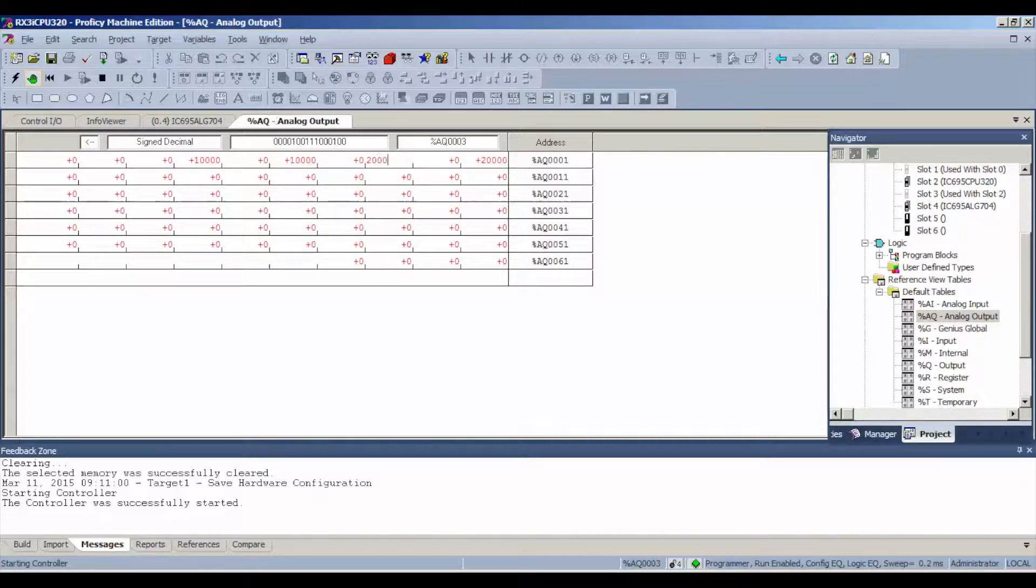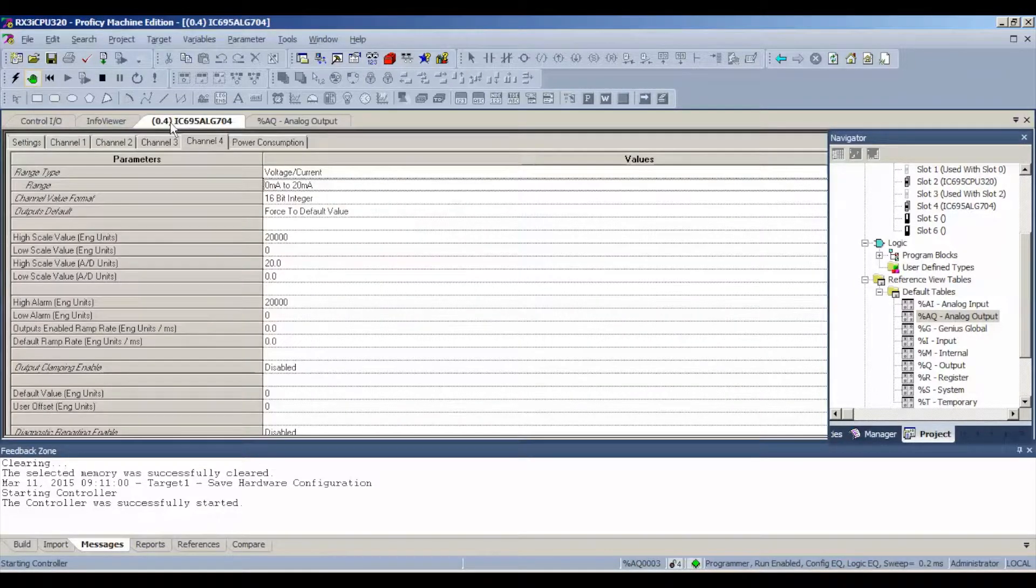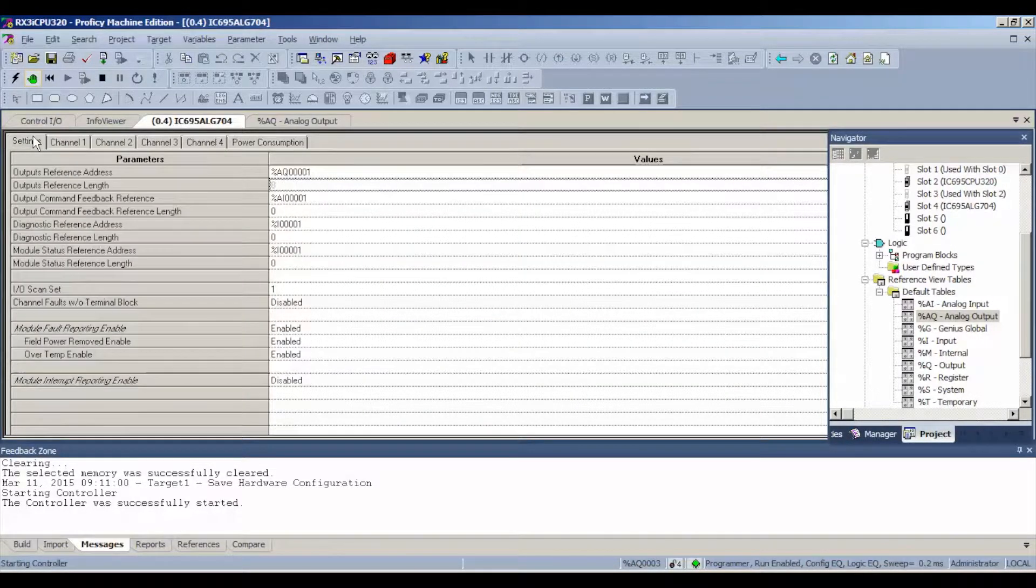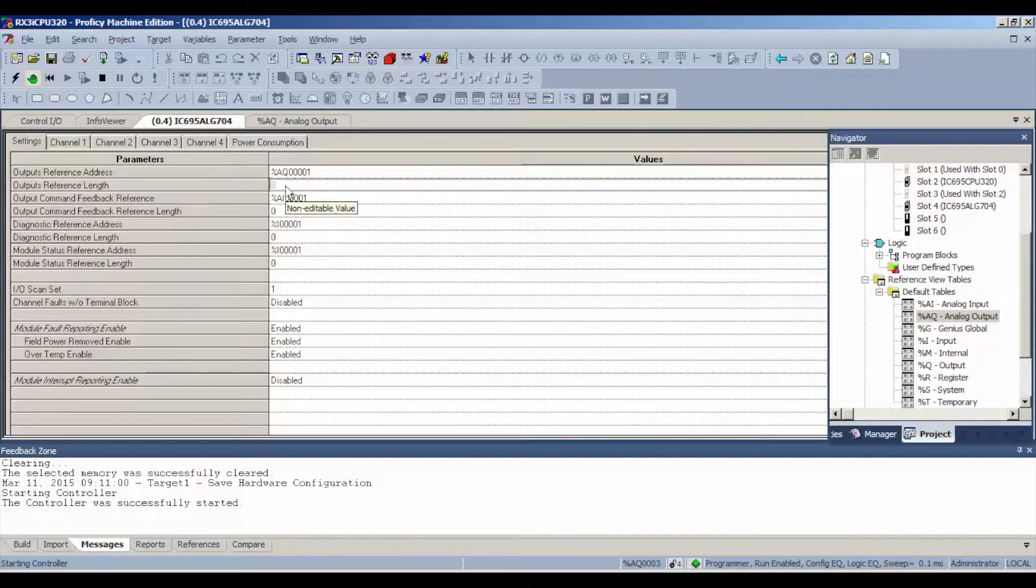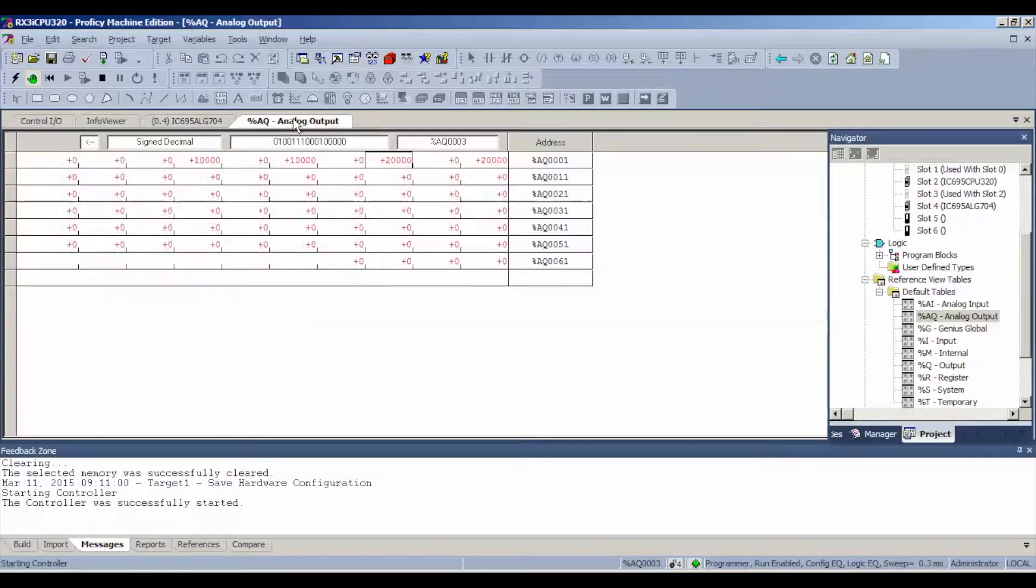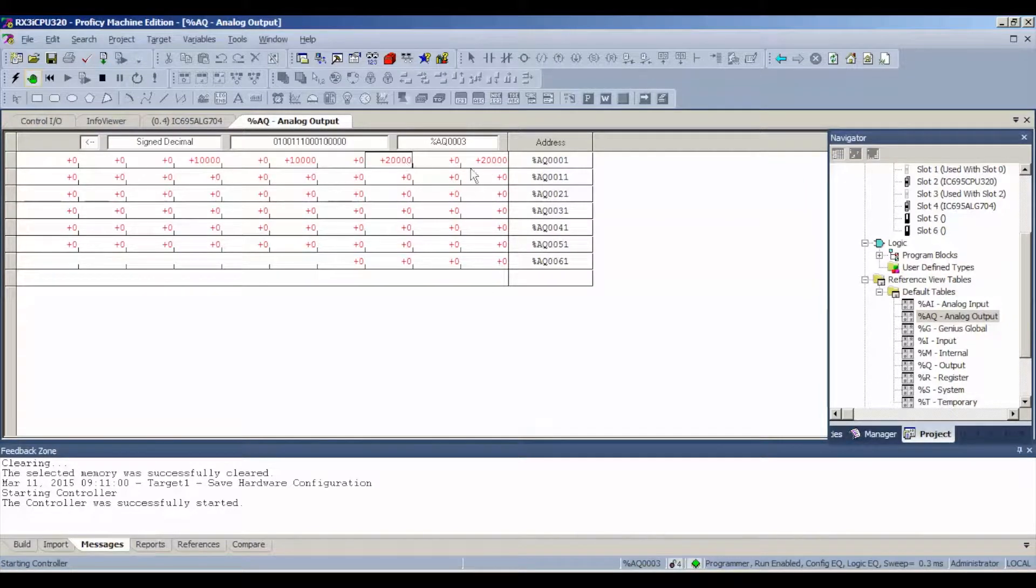I'm going to go back here for a second to show you settings. We still have that reference length of eight, so bear that in mind. And we're doing every other channel. Don't want you to get any false readings.